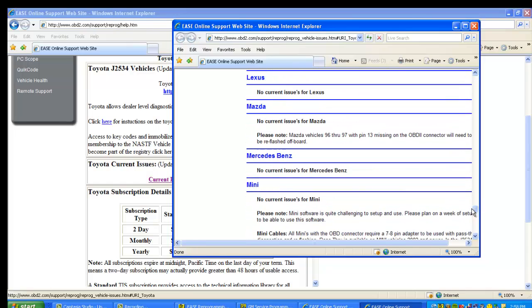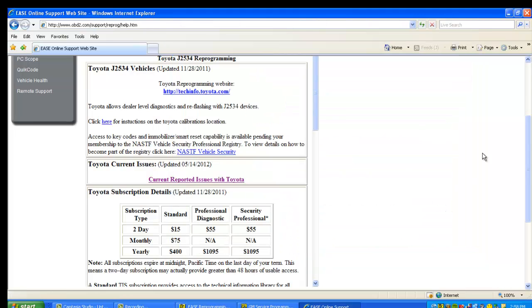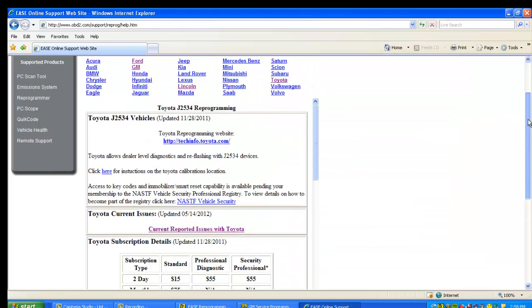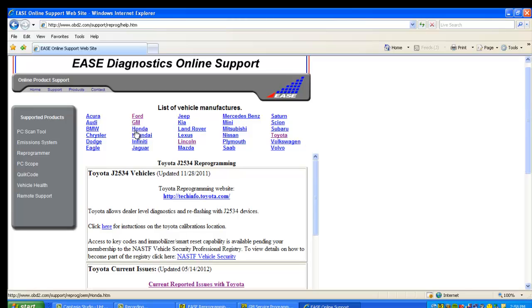And again, some of the stuff in here is really just related to additional cables or particular vehicles that they might be currently experiencing an issue with. So if you do have an issue, please check here first.